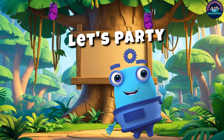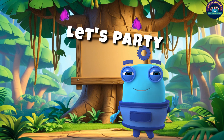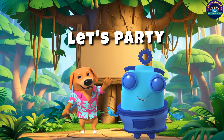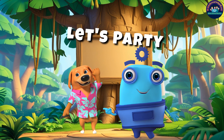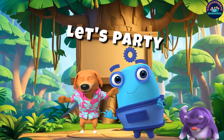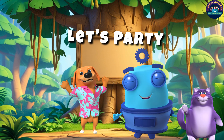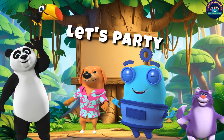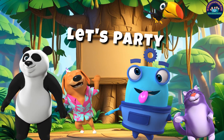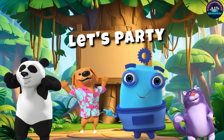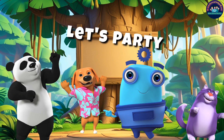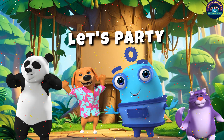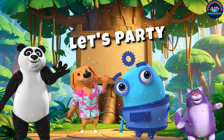Awesome work, little explorer. You've made it through the jungle of twos. The dog is wagging his tail. The cat is purring with pride, and the panda is doing a happy dance just for you. Keep practicing your tables and join us again for more wild and wonderful math adventures. Bye-bye.